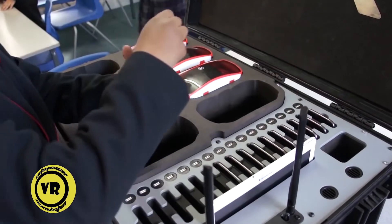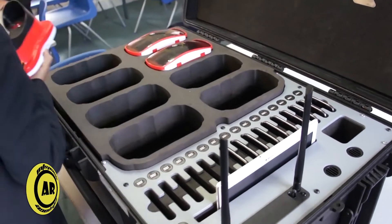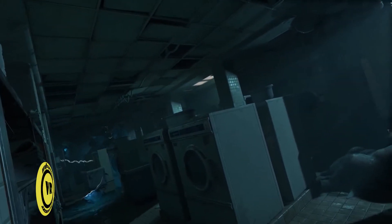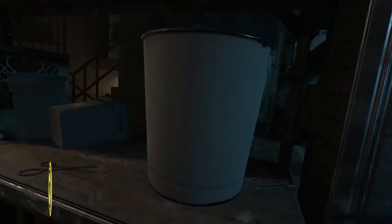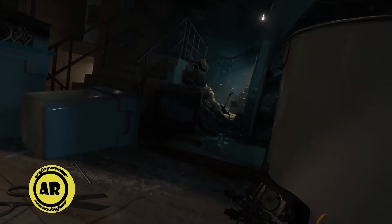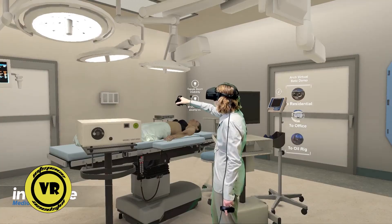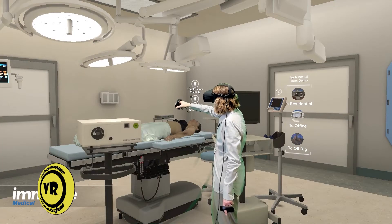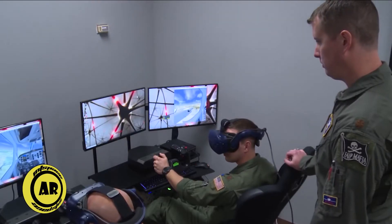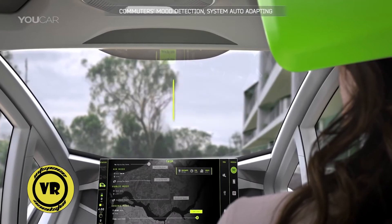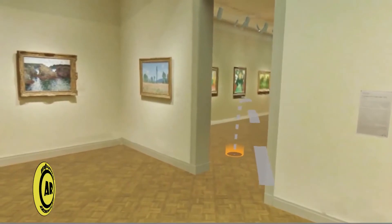How is virtual reality being used today? Unsurprisingly, the video games industry is one of the largest proponents of virtual reality. Others include VR for aviation, medicine, the military sectors, watching movies, in the automobile world, and in museums.